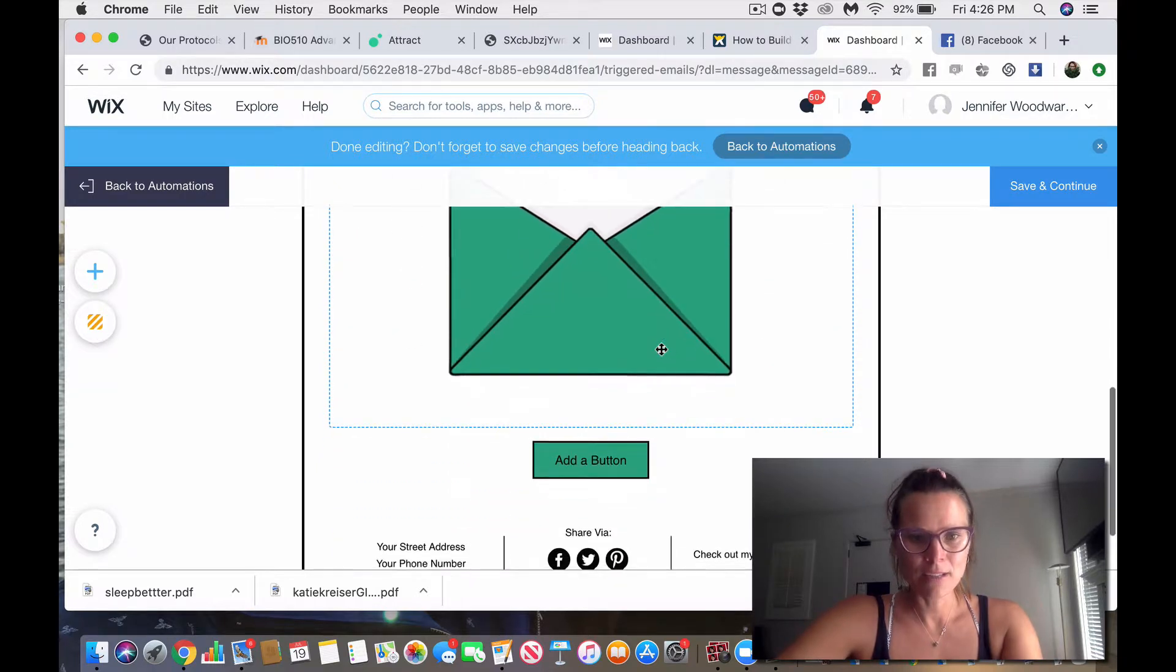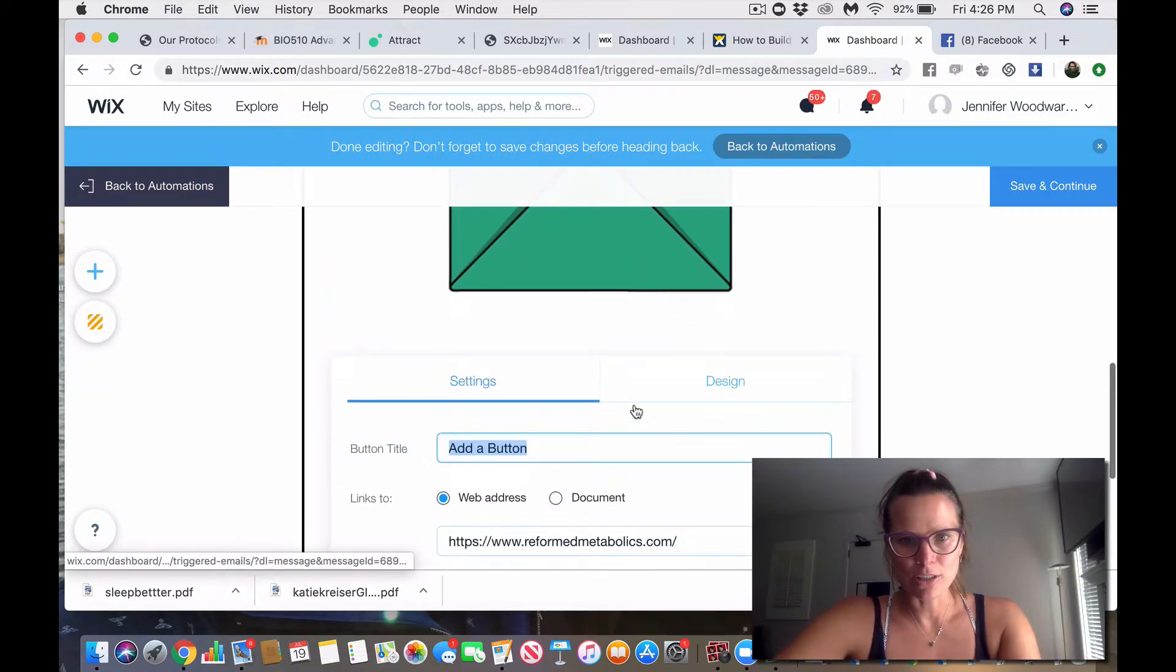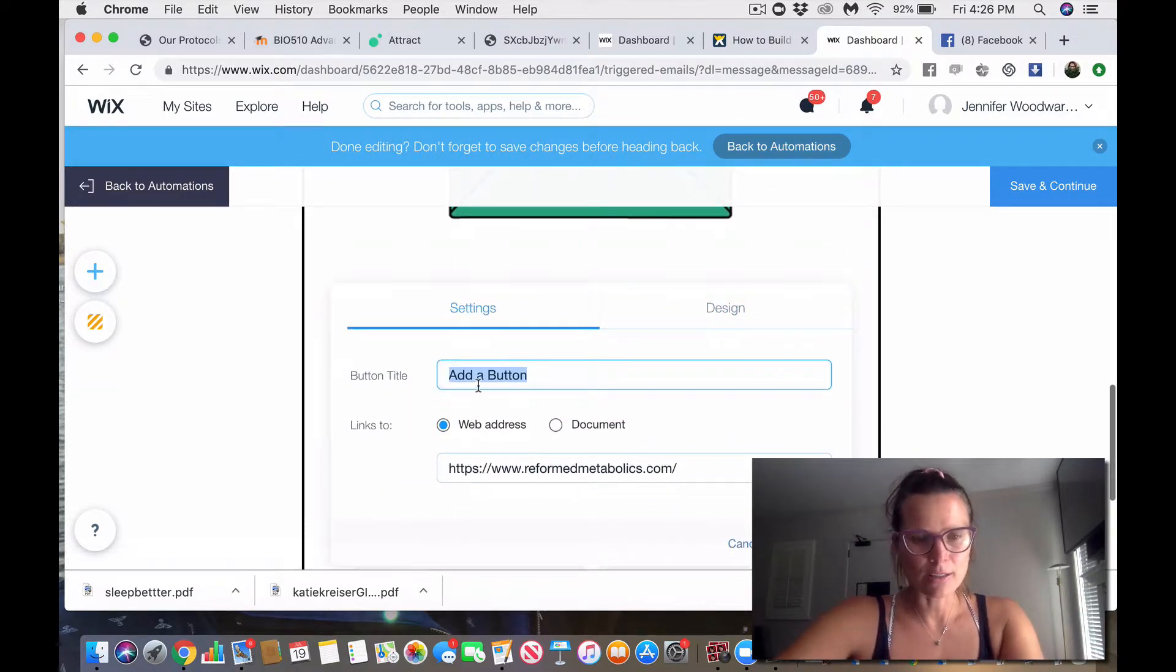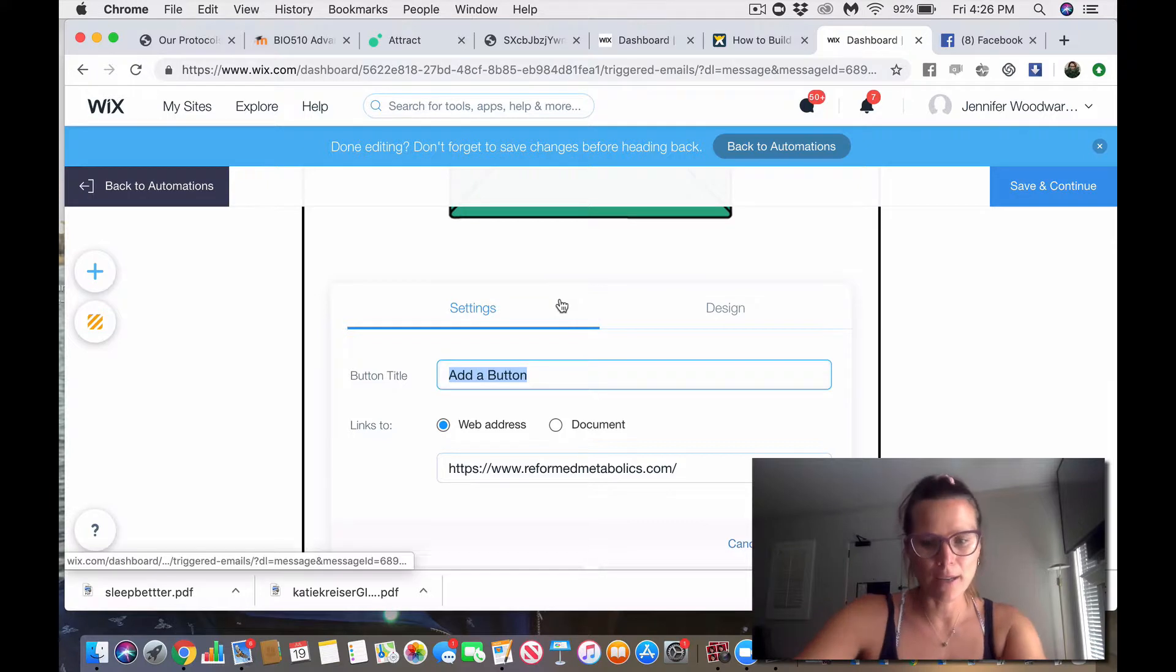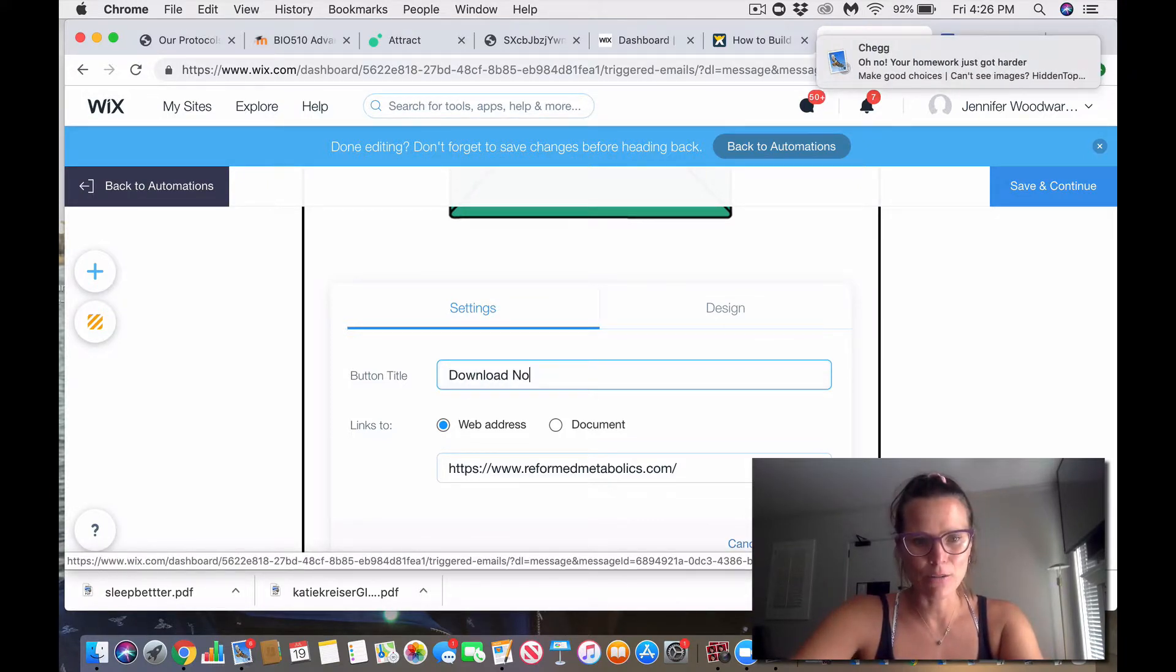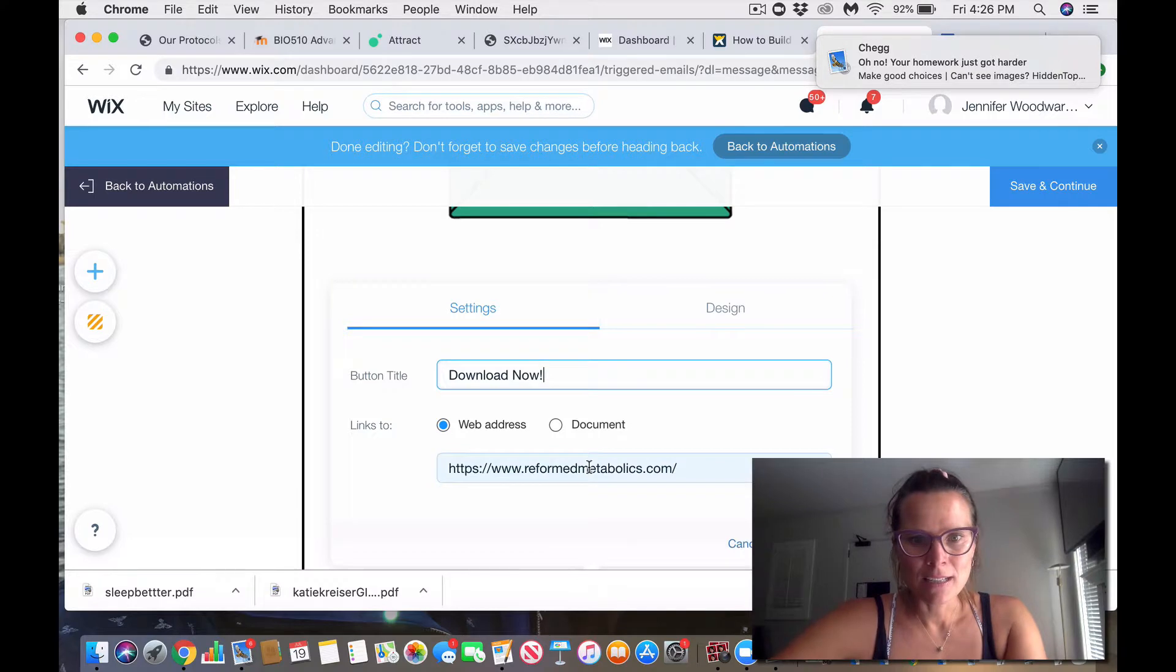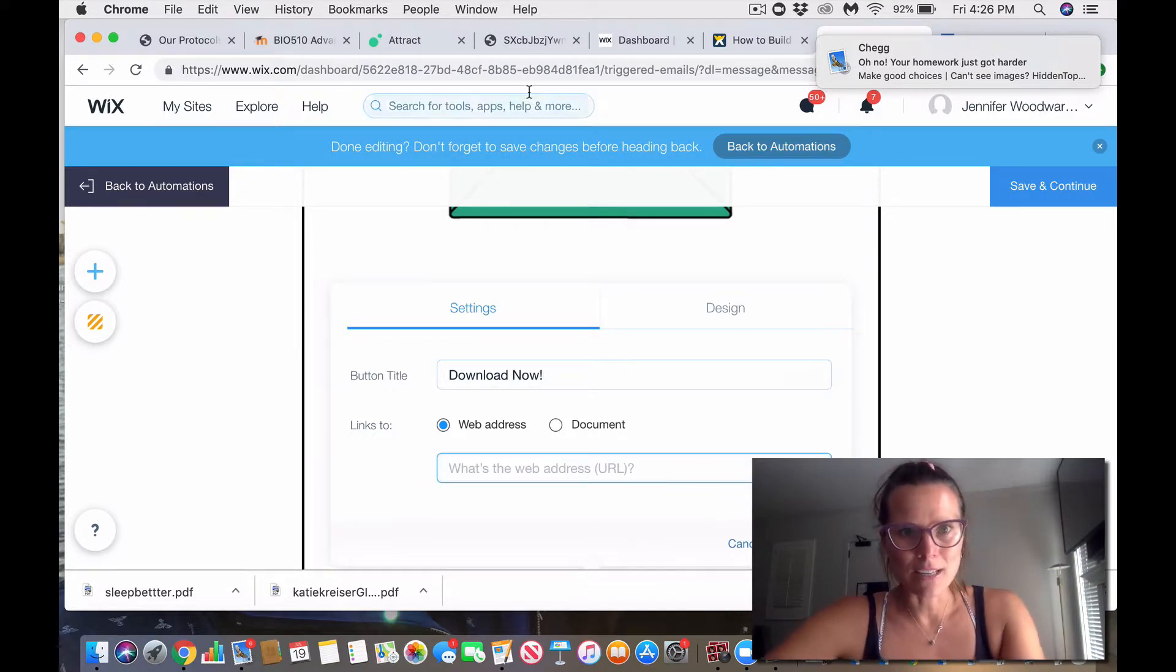Down here, the button, you can change it to whatever you want. So, instead of button, title, add a button, I'm going to put download now, and this is not the email address.